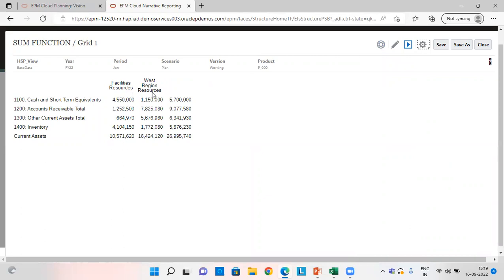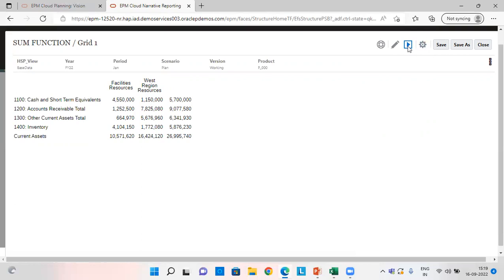I'll show you the report first and then we'll see how the calculation is done. So these are the two columns and these are the accounts and entities. On this intersection I have this amount, and on this intersection I have this amount. So this is getting added up in column number C. 45,50,000 plus 11,50,000 comes to 57 lakh, and similarly for the other accounts as well.